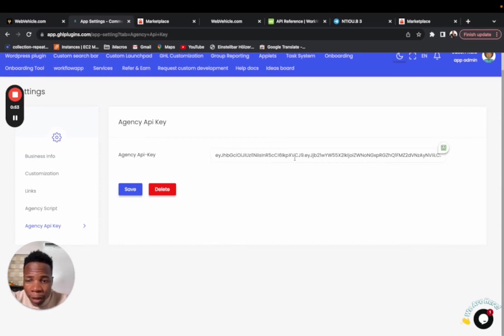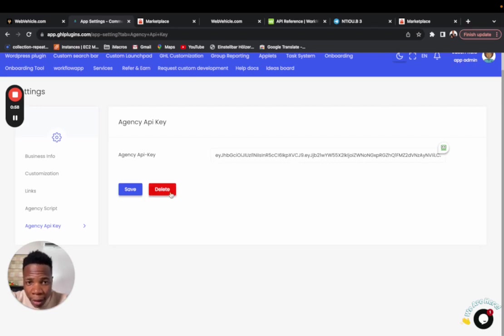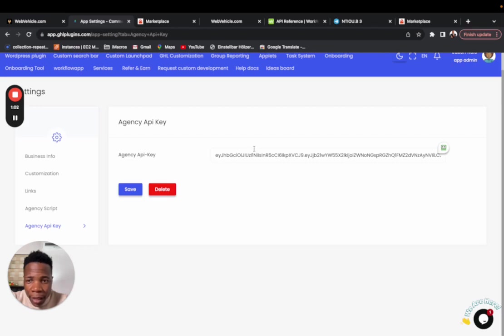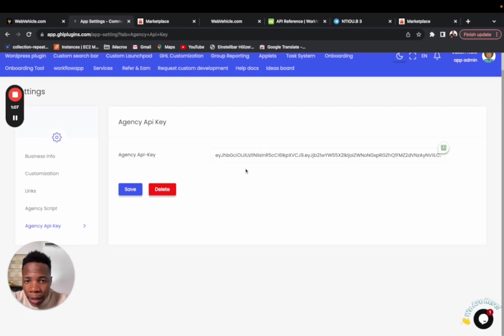Just make sure you click on delete here and it's going to delete this agency API key. It has to be empty. When you delete this, chances are your task system is going to work.